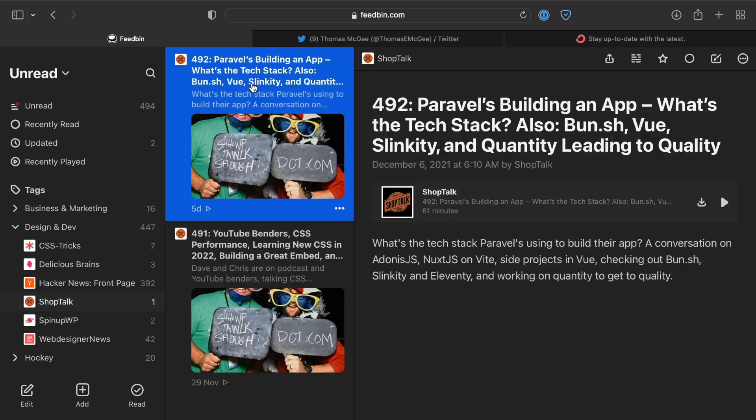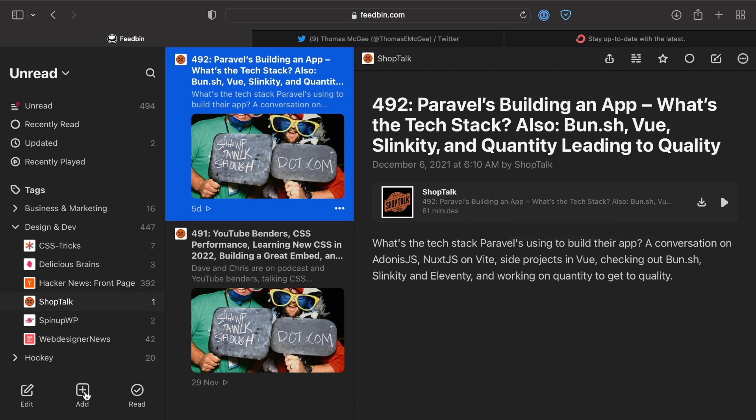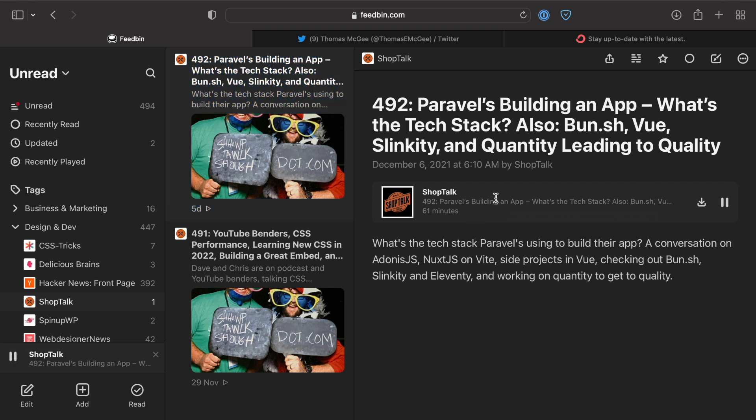You can just paste in the podcast episode or the podcast feed, just as I did with the YouTube channel, tweets, or a website. Then you can actually listen to this right here inside of Feedbin. Right now it is actually playing. You can stop it. It's got a little player and you can even download it if you want to as well.